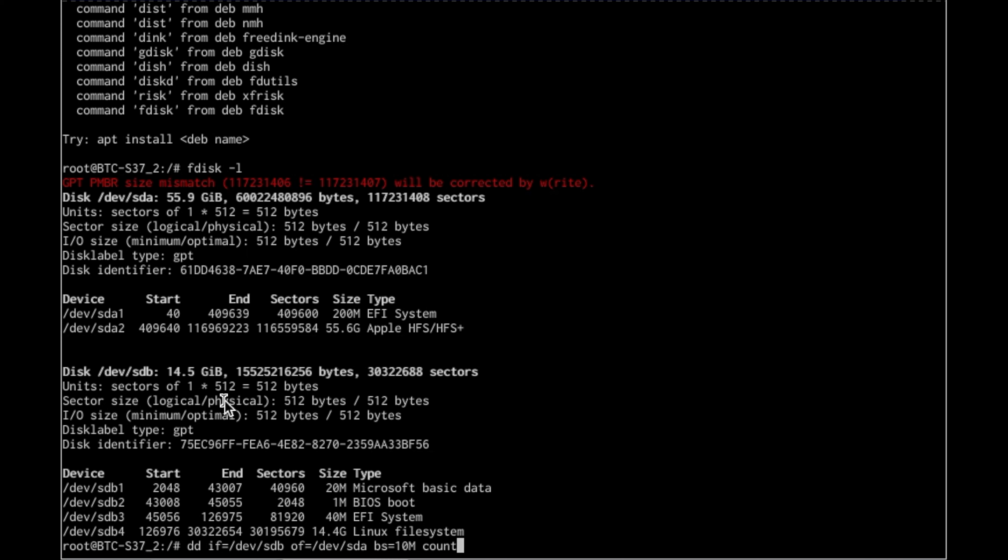Count equals 800, and then status equals progress because you don't want to just sit there. And this is going to take a while. I think the last time I did this took about 20 minutes, but it's not a big deal because the rig is up and running as you do it. So here we go.